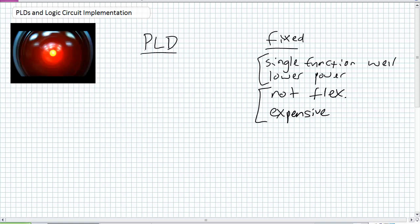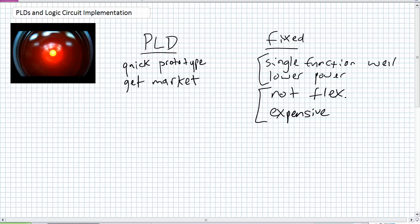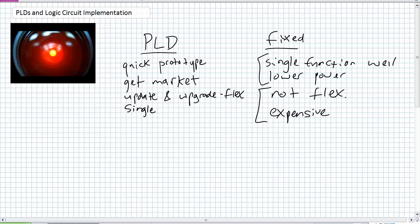A programmable logic device's advantages: they're quick to develop, quick to prototype. You can come up with an idea and implement it fast — great for getting something to market quickly without waiting for a manufacturer. You can also stay in the market longer because you can update and upgrade it since it's flexible. A large system requiring many physical devices could potentially fit on a single chip, saving real estate on a board. For lightweight applications like aerospace, a tiny device is far better than several.